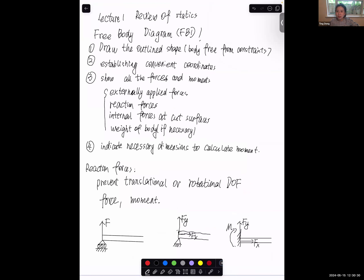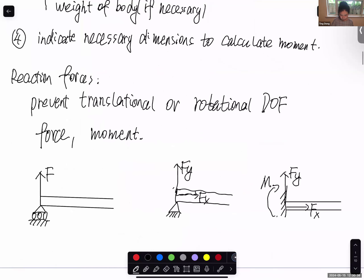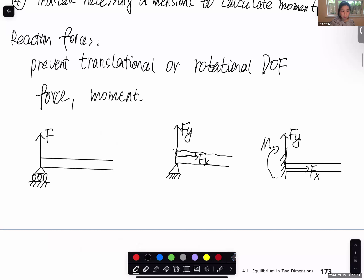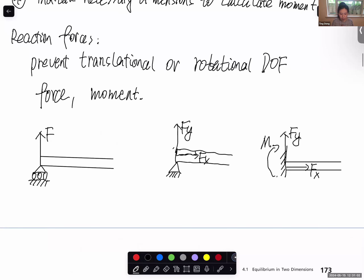Can you guys hear me? Okay, thank you. So let's continue with contents from the last class. We talked about reaction force — what kind of reaction force, including force and moment as a general term. The boundary condition part is a confusing part for many students based on my experience teaching this class.